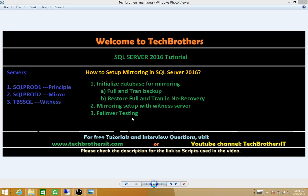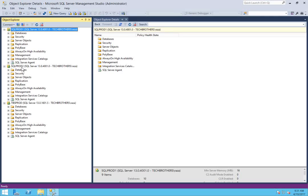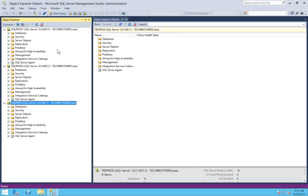Let me show you quickly what my setup is, and then we'll go through the demo. SQL Prod 1 is going to be my principal server, SQL Prod 2 is going to be my mirror server, and I'm using TBS Prod as my witness server. So let's initialize our database.